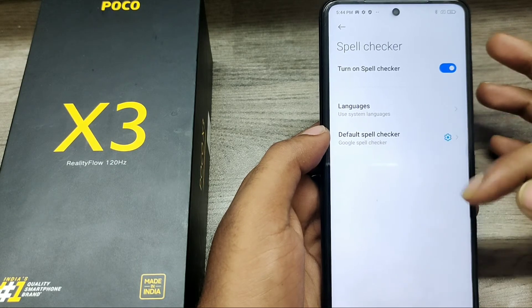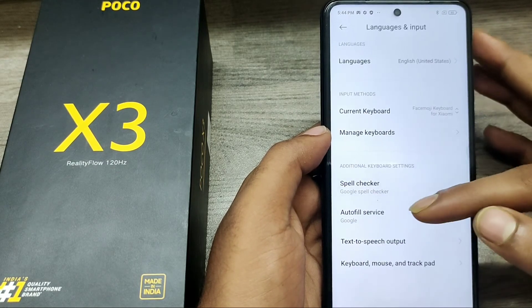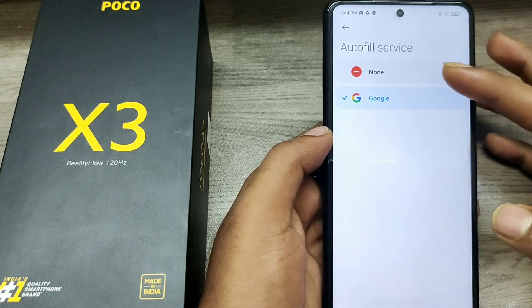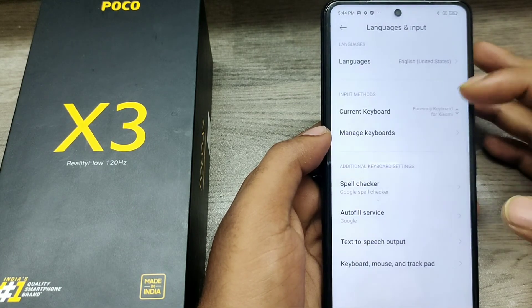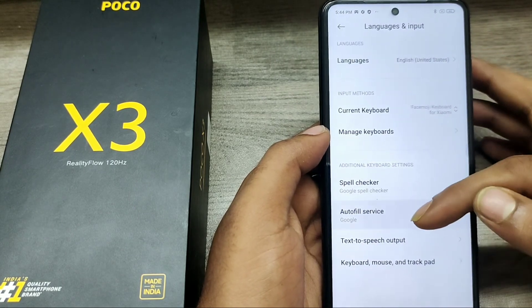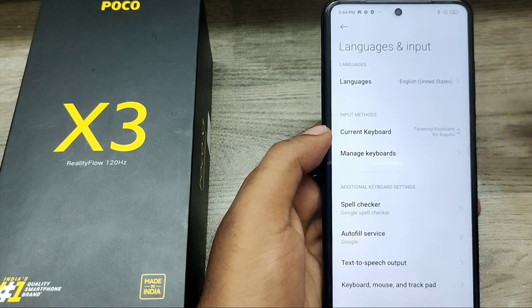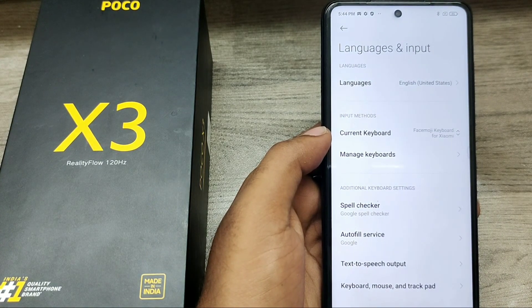You can also add Autofill Service from Google. If you don't want it, just click None. That's all friends, thanks for watching — please like, share, and comment. Thank you very much.